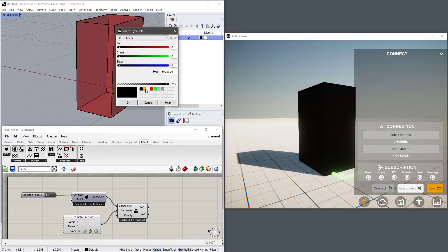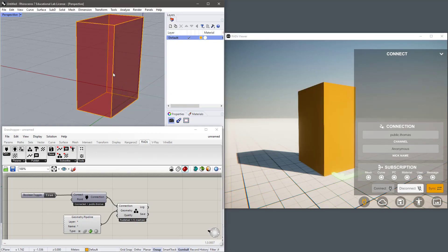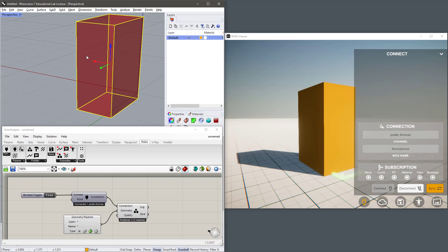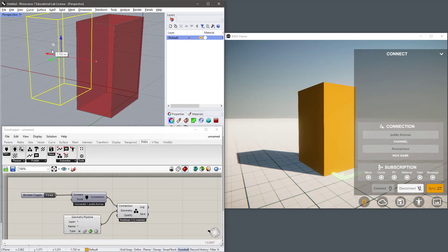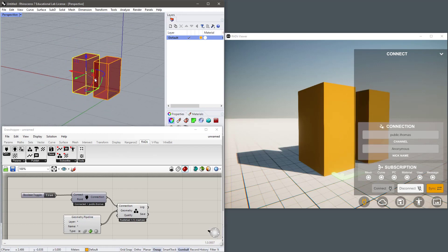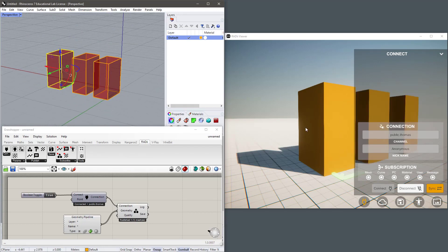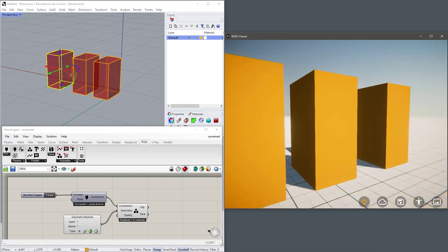So let's choose another layer. Orange. And now I can start to populate the scene with geometry from Rhino. And I can move around it.